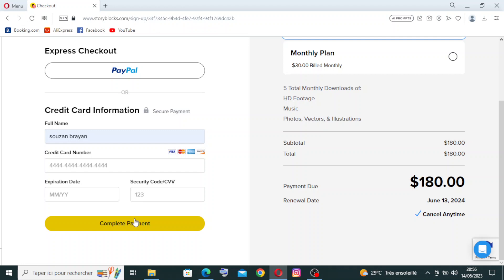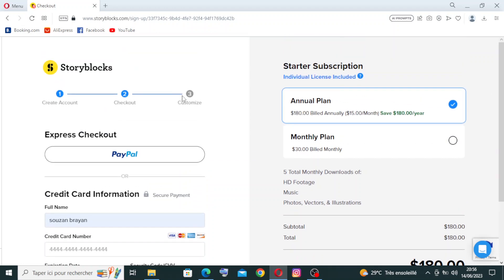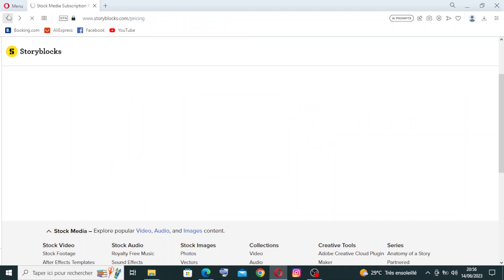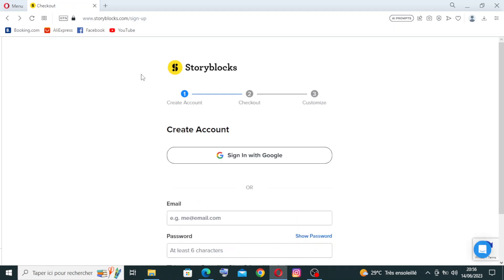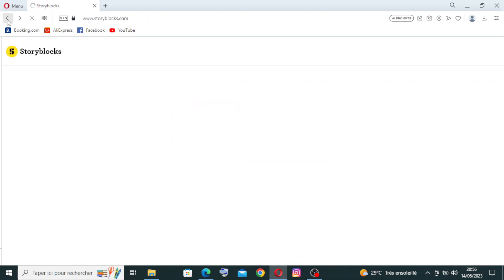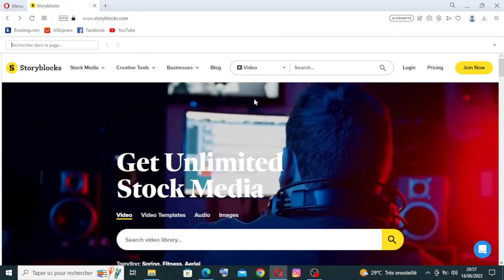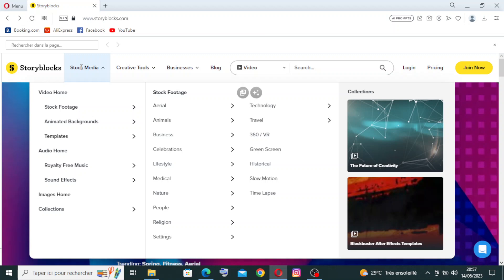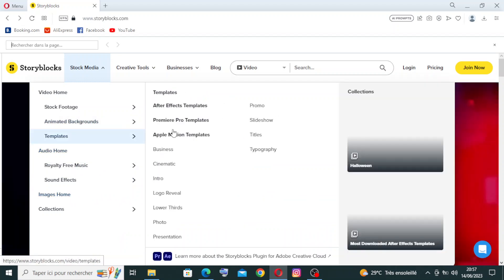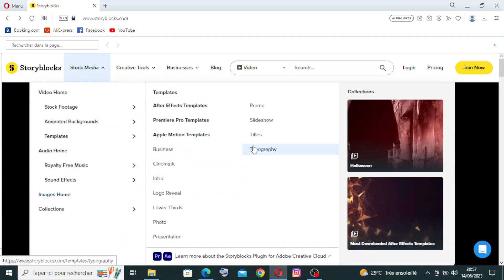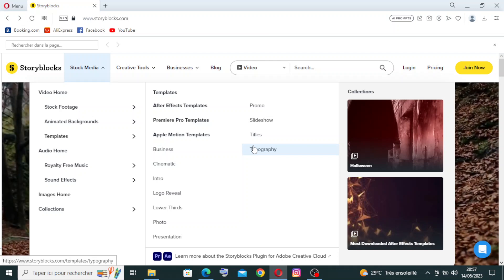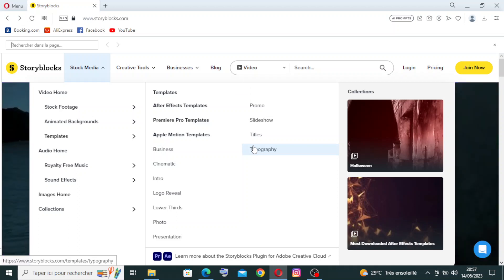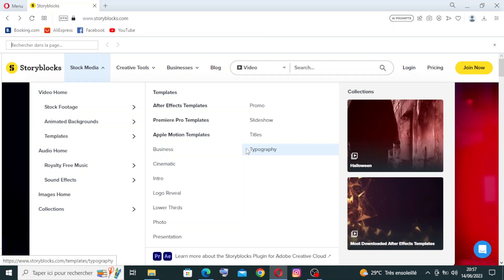Let's come back now to the homepage to talk a little about the different key features that Storyblocks presents to us. As you see here, the first thing is the stock media. It provides high-quality media. Storyblocks ensures high-quality media by vetting and curating the content available on their platform. This helps maintain a standard of excellence, ensuring that users have access to professional-grade assets.